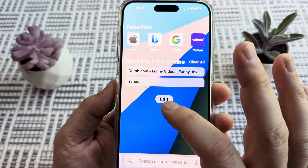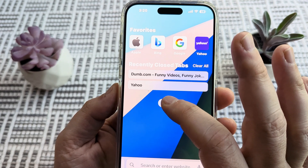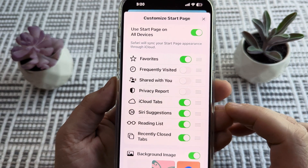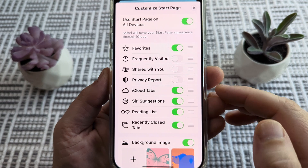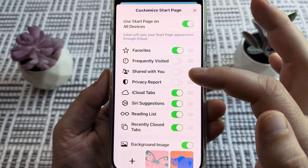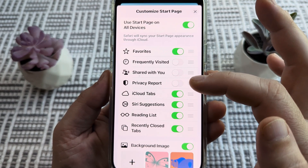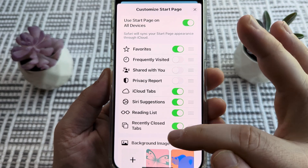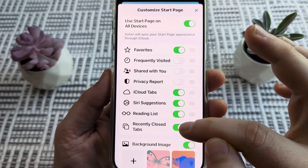You're going to see this Edit option here — go ahead and tap on Edit. Once you tap on Edit, you're going to see some additional options, and the one that we want to look at is Recently Closed Tabs at the very bottom.